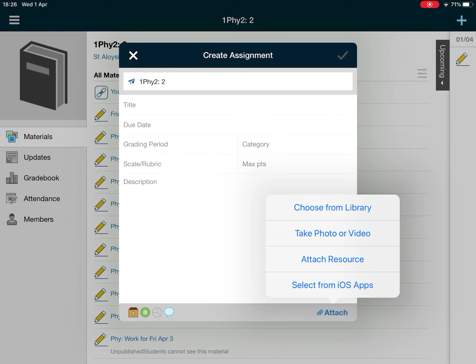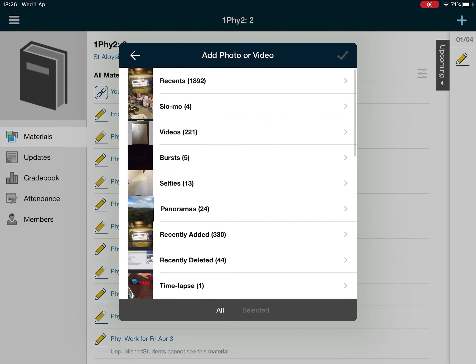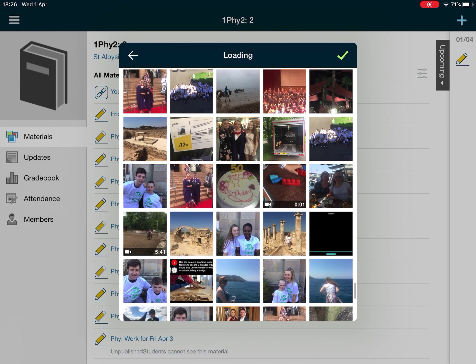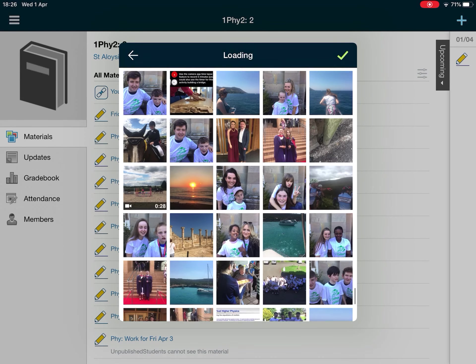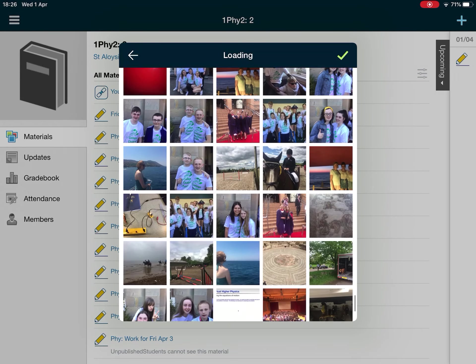Then choose from library and that will open the library in your iPad and then you can just scroll down.